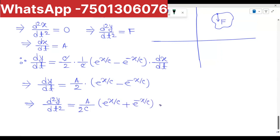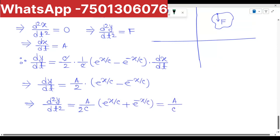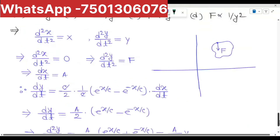If you want to write y, then you can write it as c over c squared into y.